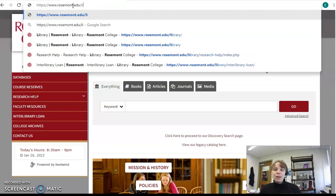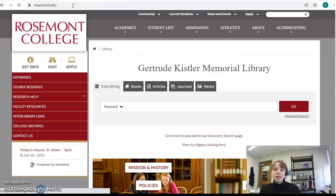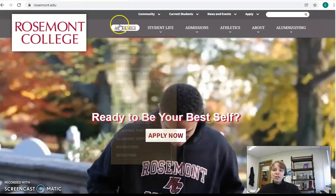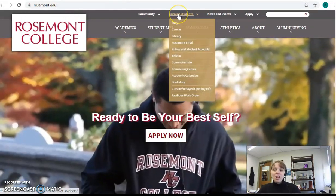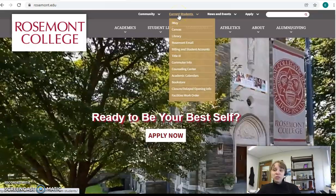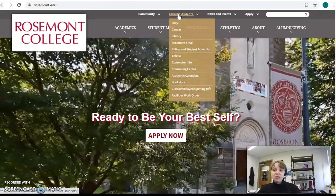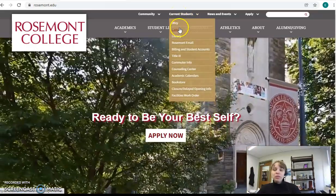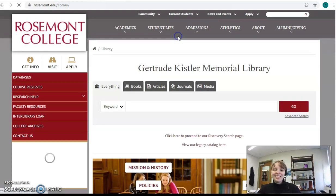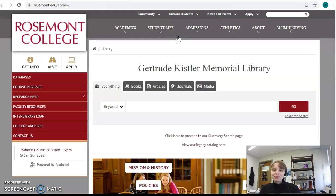Or, if you go to the main Rosemont website, rosemont.edu, at the top there is a tab for current students. And when you pull down the drop-down menu, there's a link to the library. So congratulations — you're at the library website.